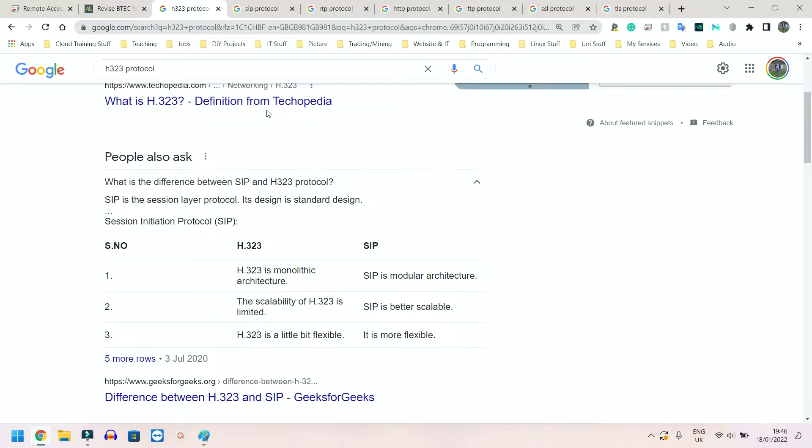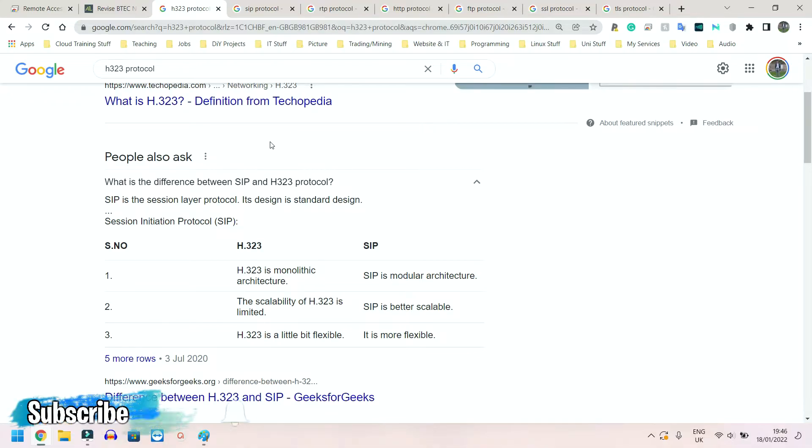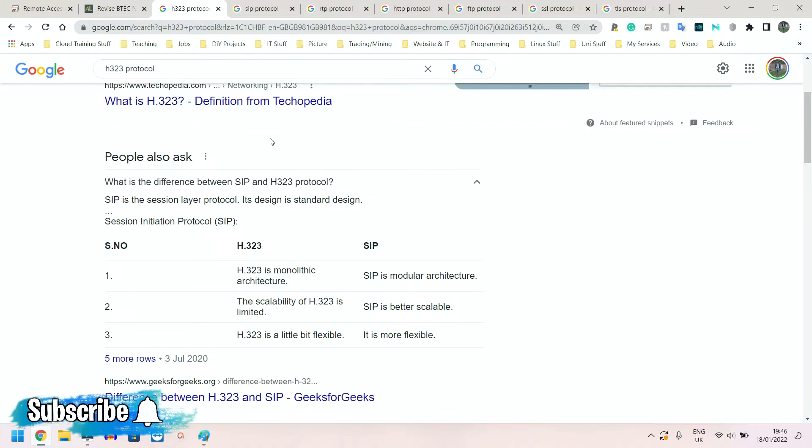So next we're looking at voice and video calls. So the protocols that govern these, we have H.323. And as we can see here, this is one of the first Voice over IP - VoIP - protocols for reliable internet communication.